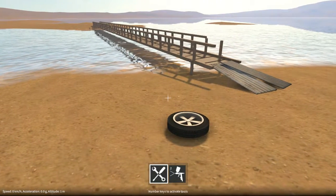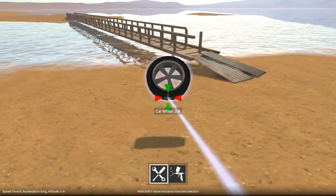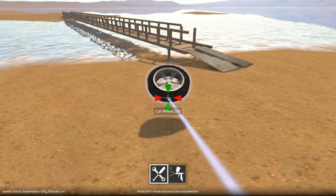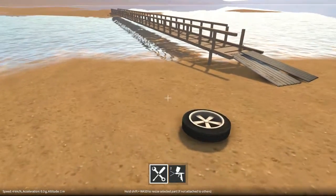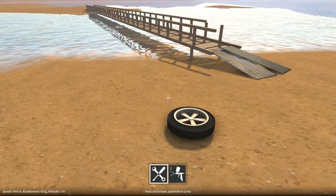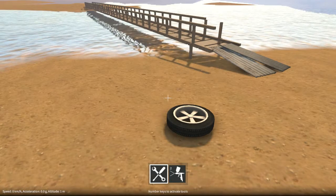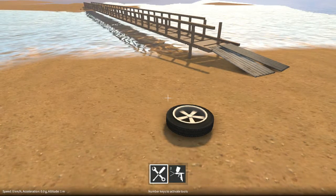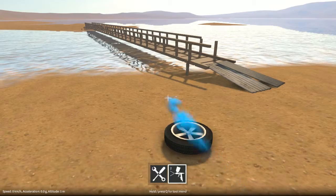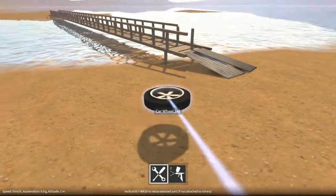There are now two tool modes in the game. The first one is the builder tool that lets you put parts together and pick them up and so on. And the second one is the new painter tool. You can select between these tools by using the number keys: two selects the painter tool, and one selects the builder tool.